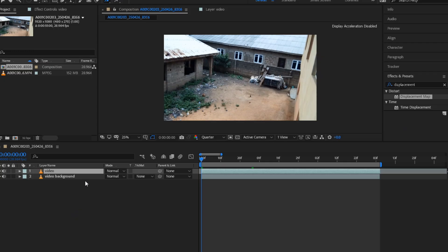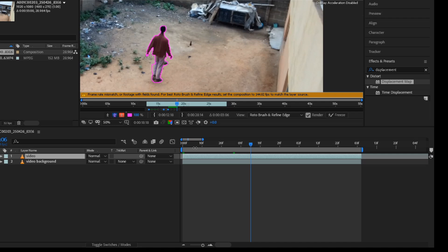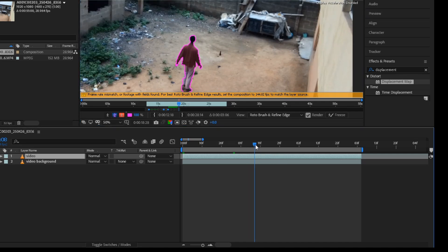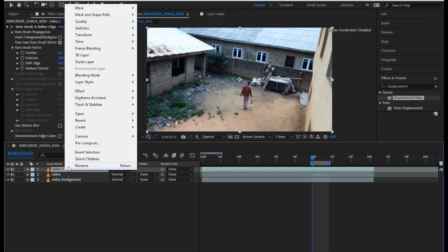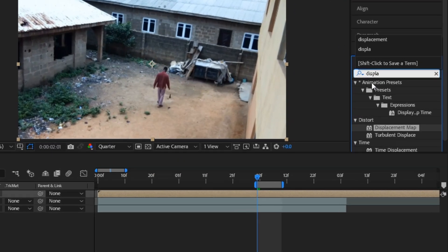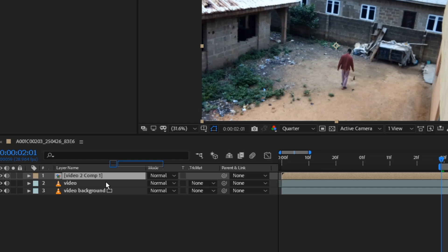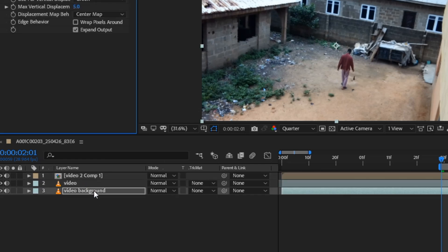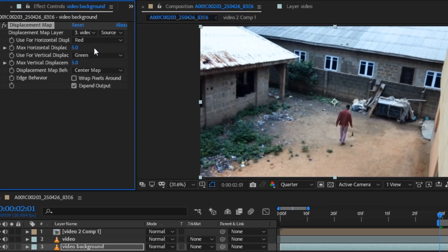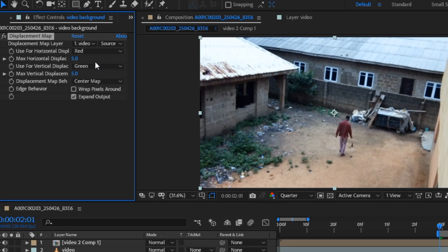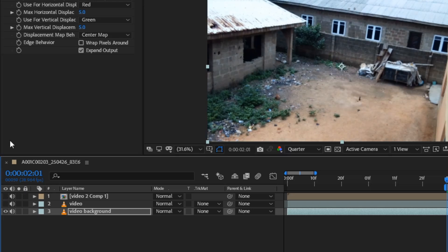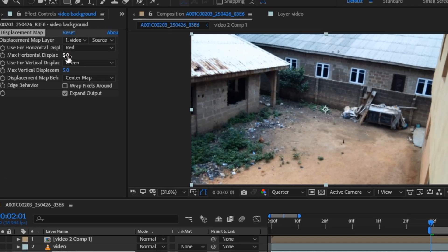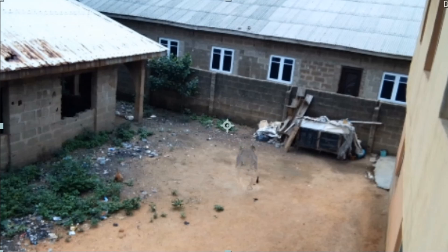For the second shot, I repeat the same steps which are effects to roto out the subject and duplicate the video. Pre-compose it and add displacement map effect. Change the displacement layer to the video with pre-compose and turn off the first and second video. Play with the settings and you should have something like this.